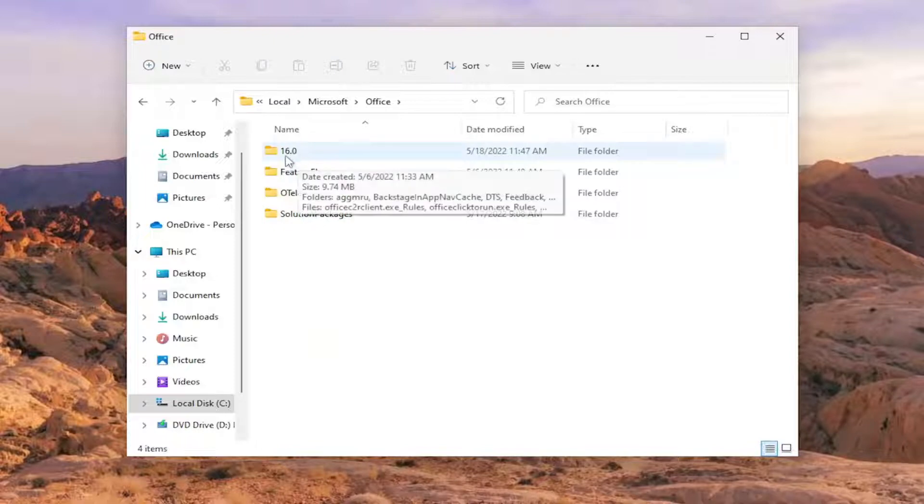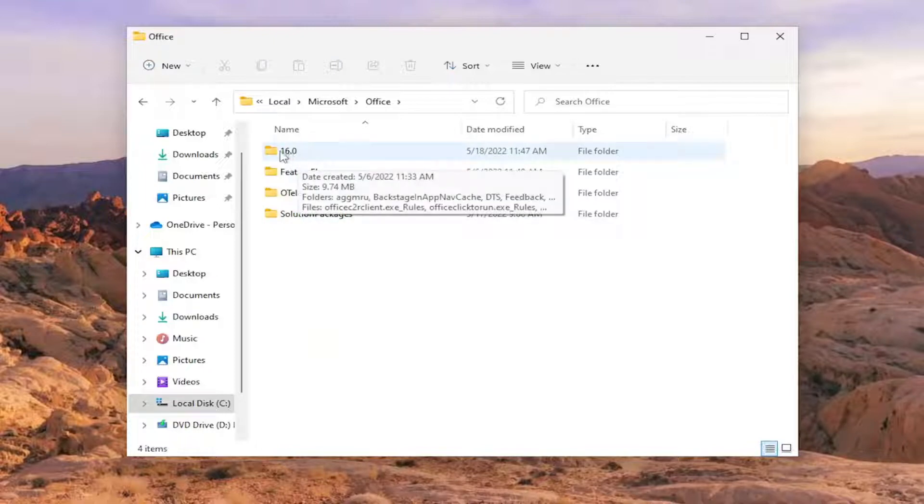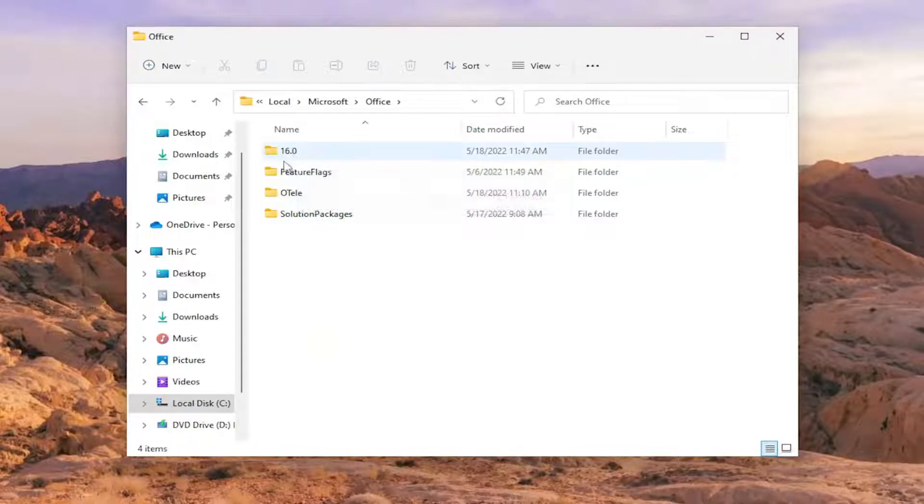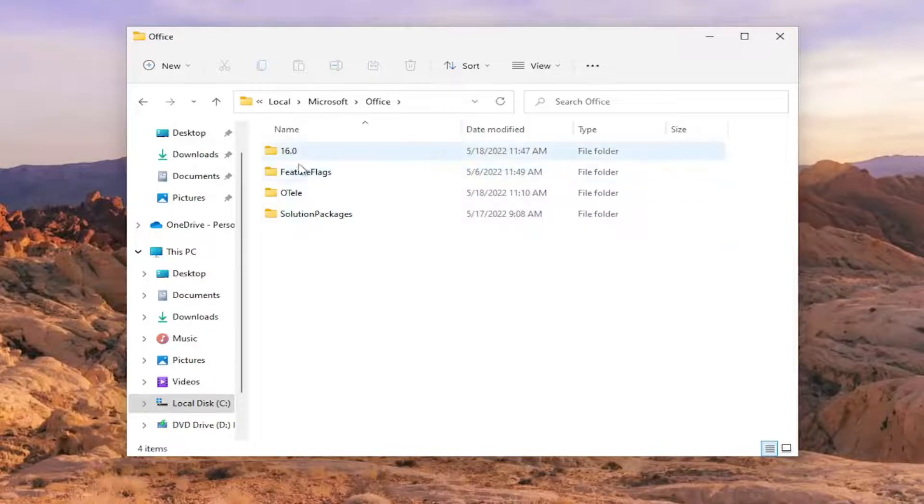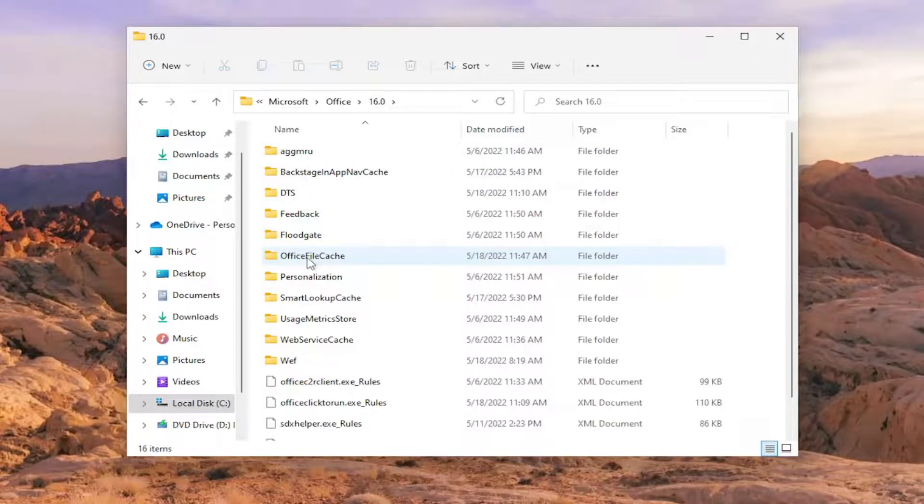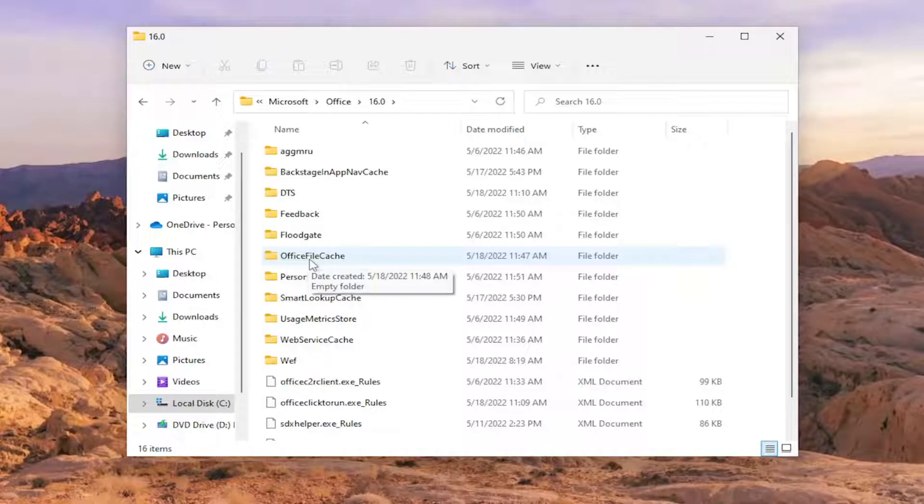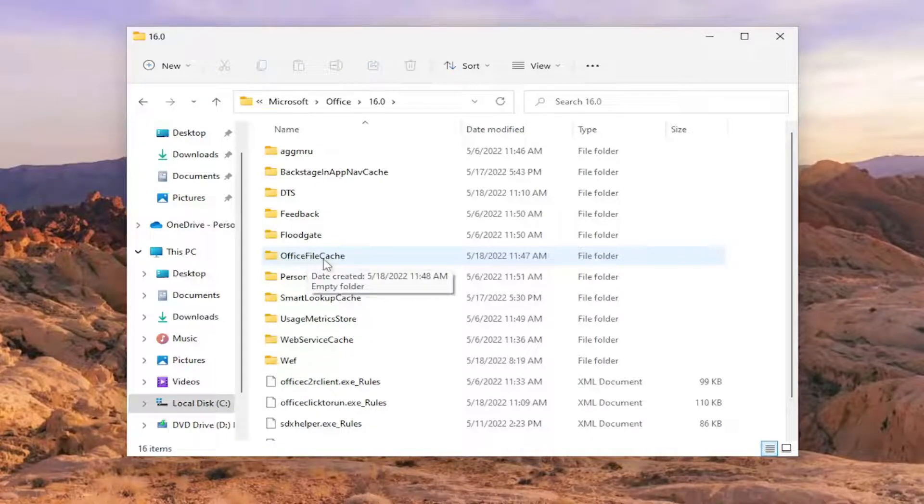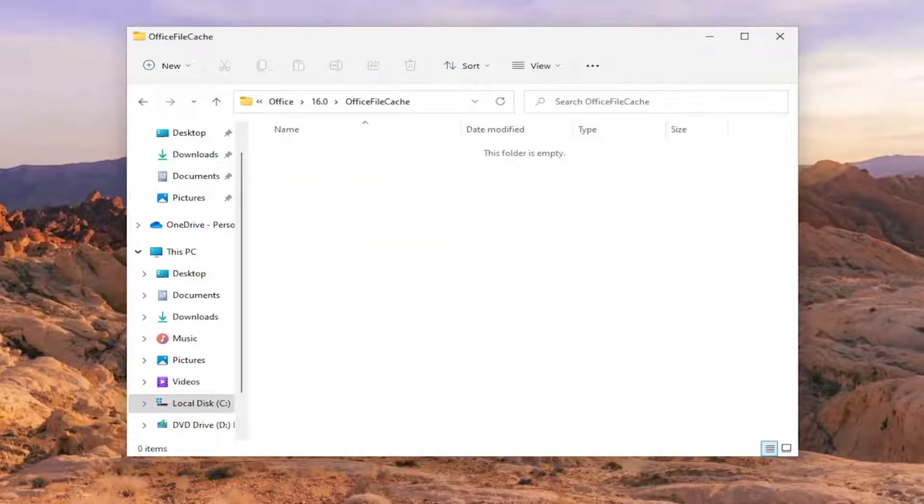There should be a number, so it might be 16.0 or it could be a different version number. But there should only be one folder in here with a number, so double click on it. Now you want to go locate the Office File Cache folder and double click on it.